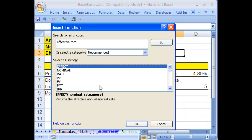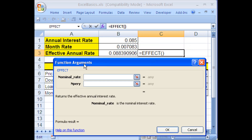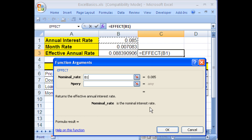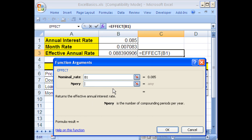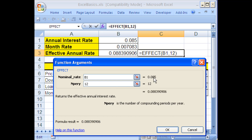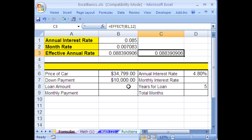I'm going to double click or click OK. Now it says 'nominal rate' — that happens to be our annual interest rate. Each one of these arguments, as they're called, has a description. 'Nominal rate is the nominal interest rate' — the APR, the annual interest rate, is the nominal rate. Now hit Tab to move to the next text box: NPERY. I have no idea what that means, but no problem — 'is the number of compounding periods per year.' That's 12, so I'm going to type 12. Notice it shows you a preview of what it sees and the result. Click OK, and sure enough, there are two ways to do the same thing.